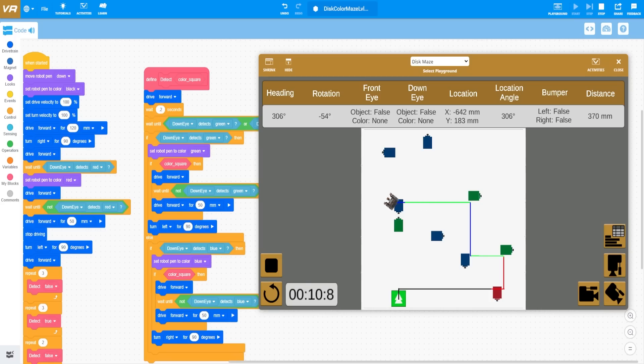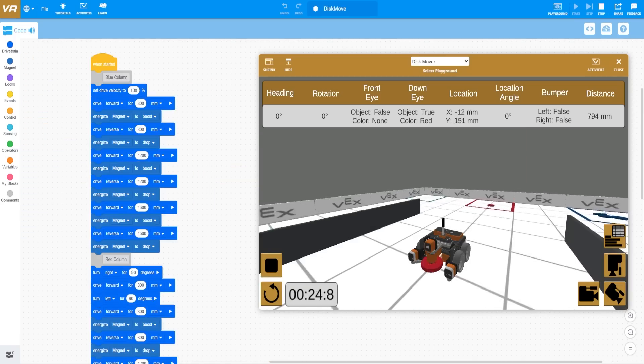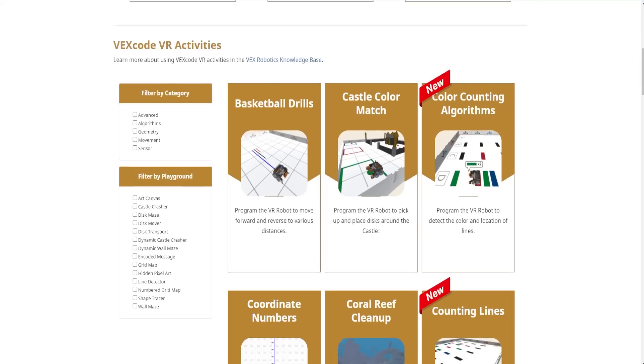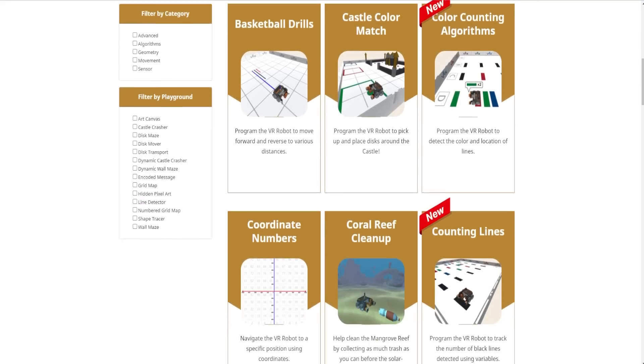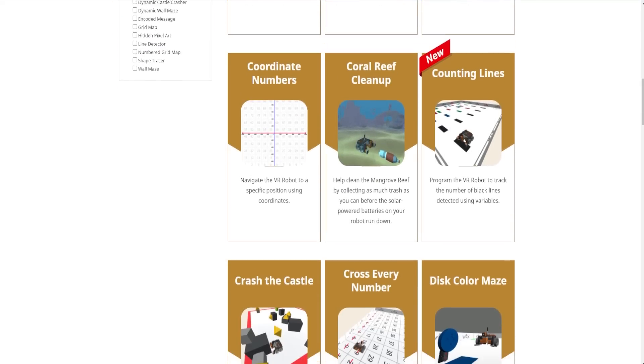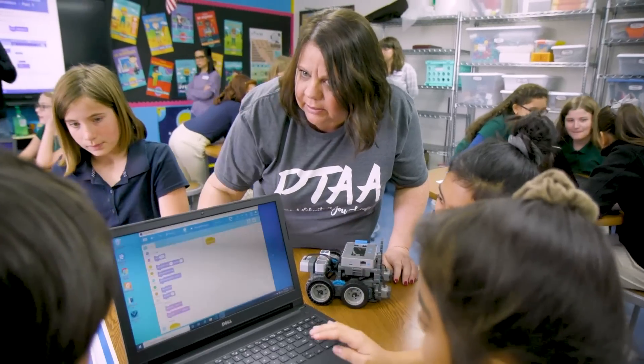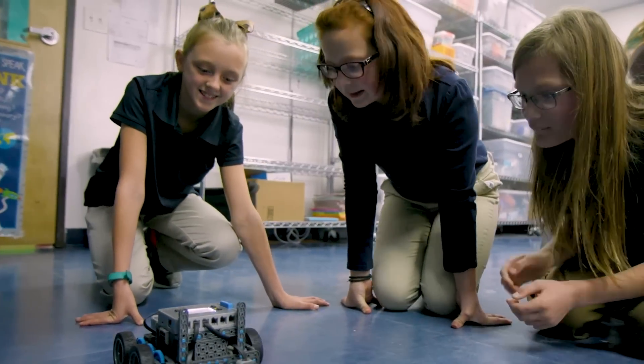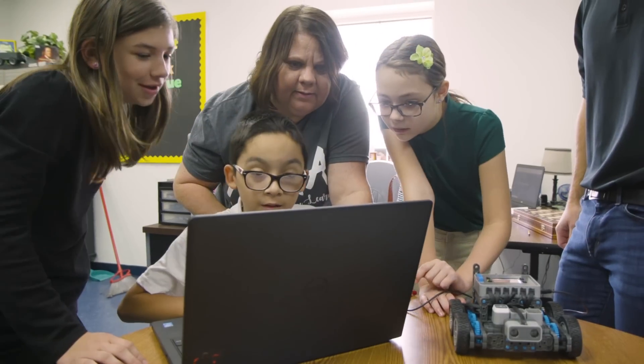VR activities challenge students to solve puzzles, complete tasks, and have fun while solving practical and interdisciplinary problems. Through VEXcode VR, educators can use VR activities to assist in their curriculum. Over the course of these activities, students learn not only about programming, but also scientific inquiry, mathematical thinking, and technical literacy — all components of an integrated STEM framework.